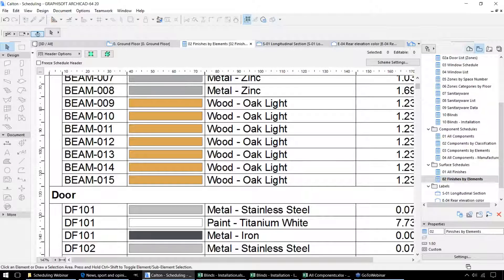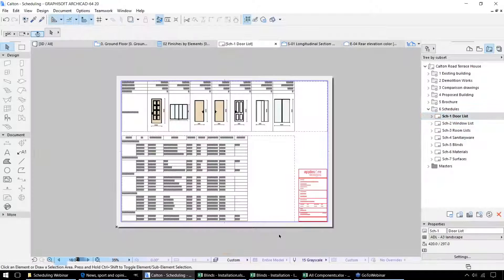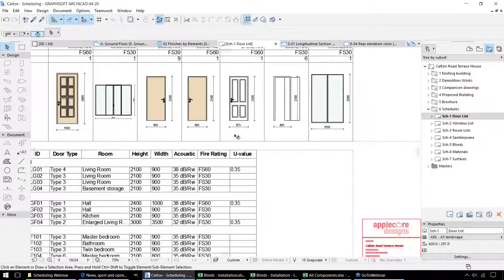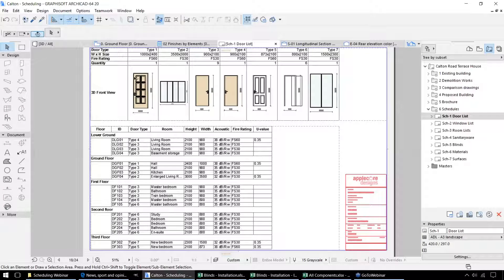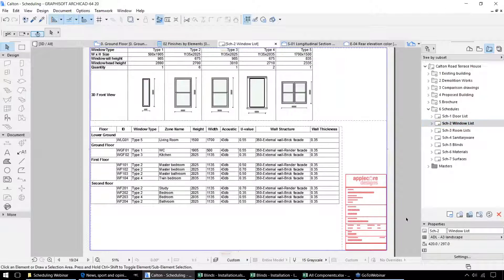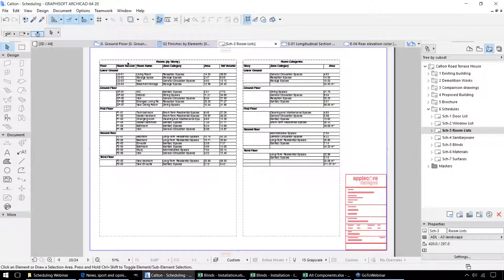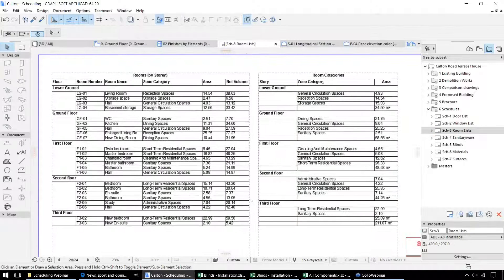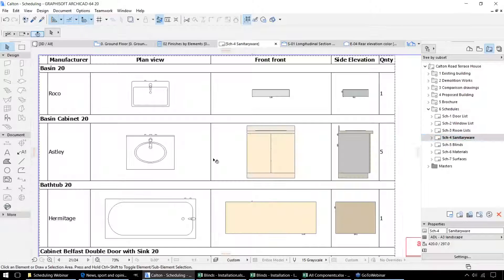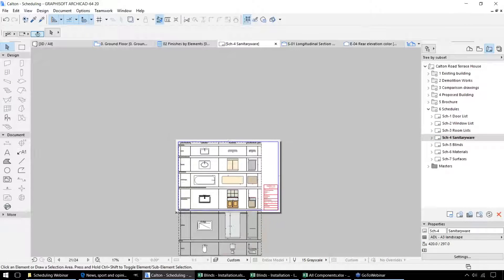Once we've created our schedules, we can add those to our drawing sheets. So our first drawing sheet gives us the doors — first of all with the illustrations, and secondly the information on where those doors are located within the project. The same for the windows, the room data sheets, and the sanitary ware.